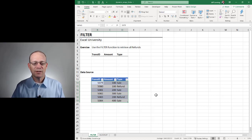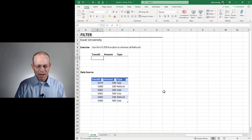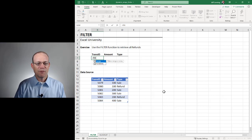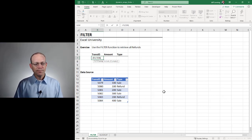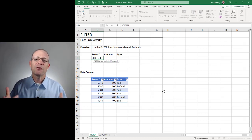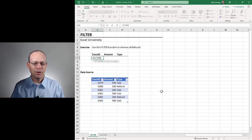In other words we want to create a list of just the refunds. So to do that we're going to use the FILTER function, which just returns a subset of the range.